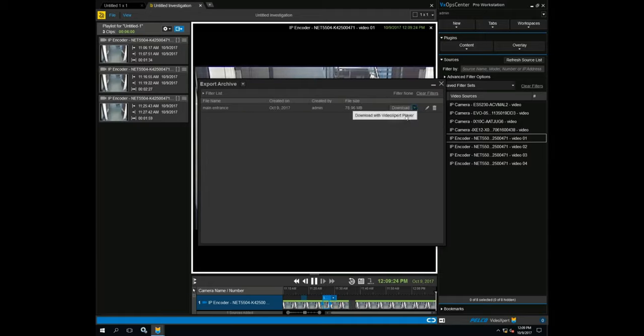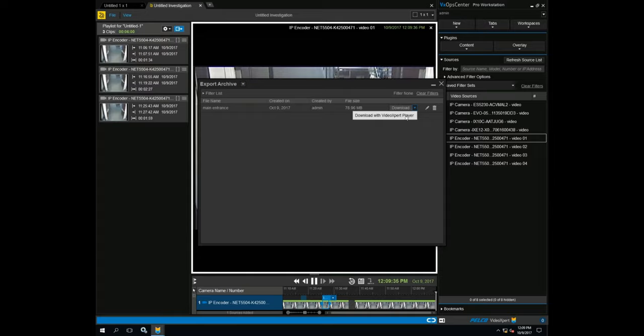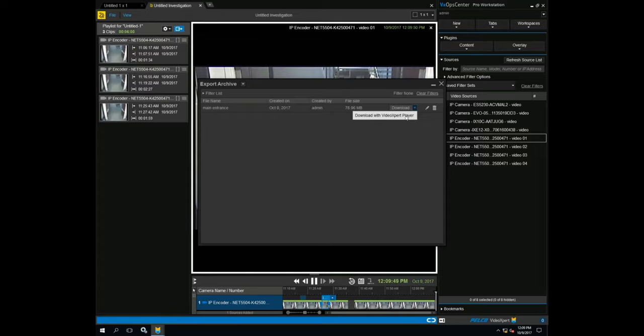Click the drop-down and we will be given an option to export it with the player. In some situations, there may be an option to export it without the player. The difference is, with the player, any user will be able to play this back. Without the player, it will require that OpCenter be installed on the PC playing this back.